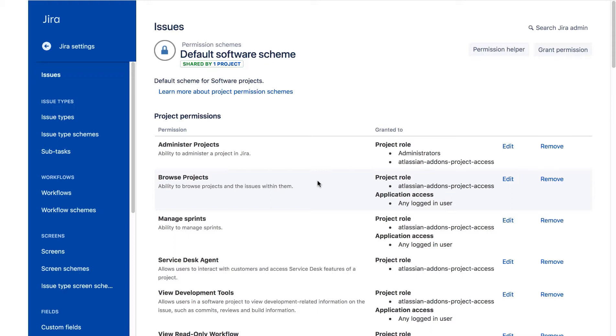Now we need to set up the permissions for the Planet app project, so only the development group members can create issues. We could do that by editing the default software scheme, but any changes we make to this default scheme will be shared with all new software projects that are created. In this case, it's a change that will only apply to this one project, or a small number of all software projects. So we'll make a copy of the default scheme and edit the copy.